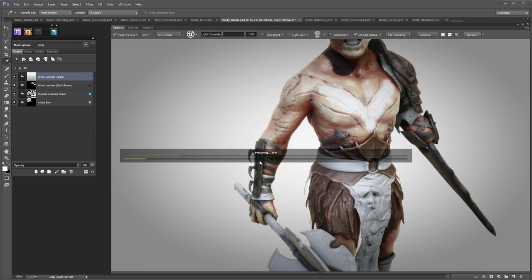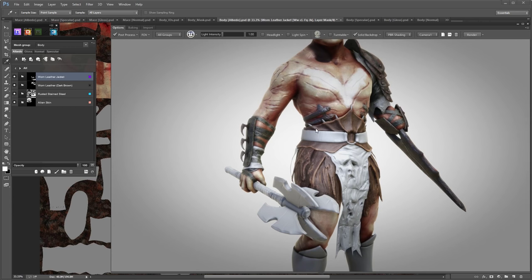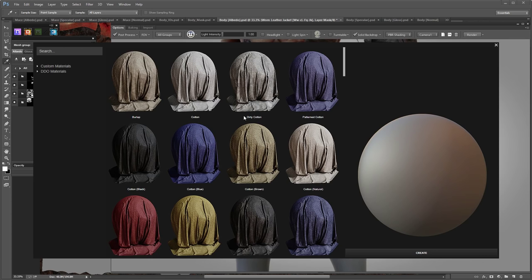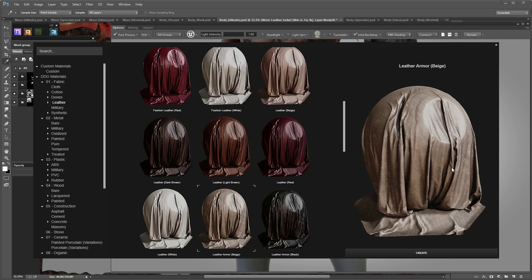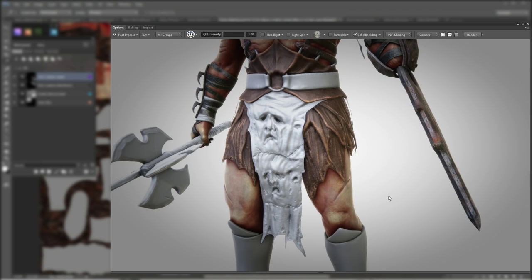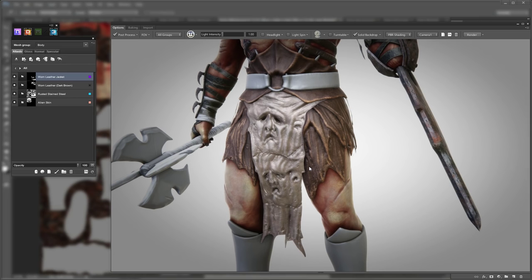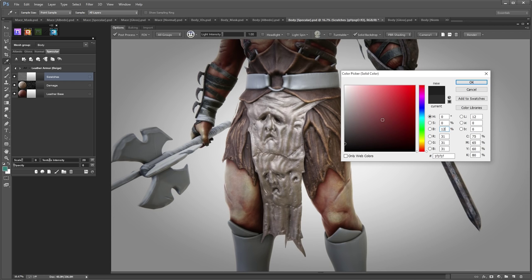The next one is the loincloth — those dwarven faces really creep me out. I'll Shift-C click and load the leather category. I want something that looks a bit more like human skin — I'll go with this brighter one. I might need to reduce the brightness so it doesn't stand out too much. I'll reduce the specularity to around 12 so it's not too shiny.